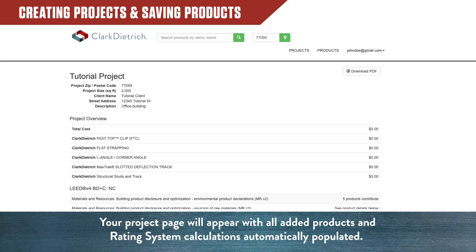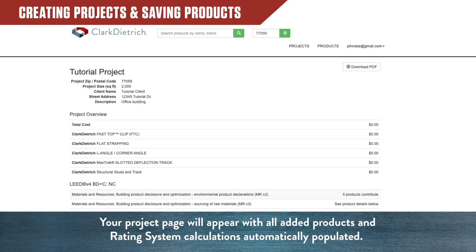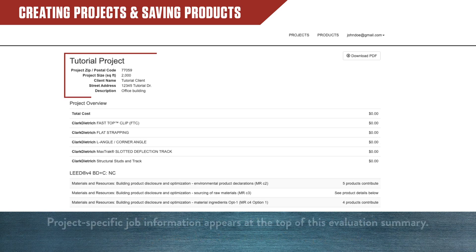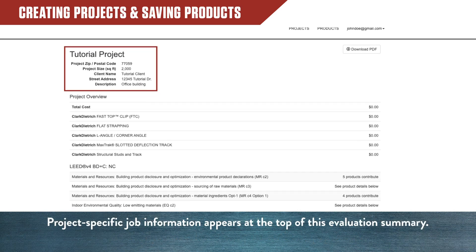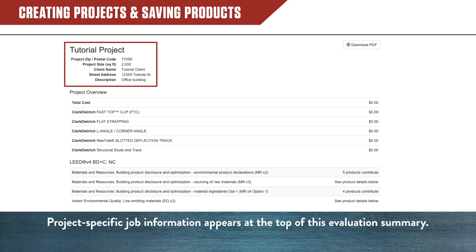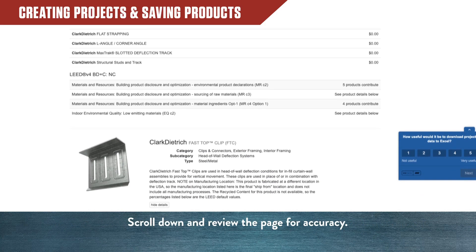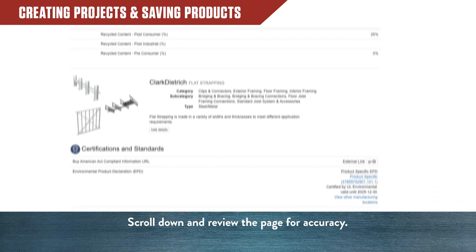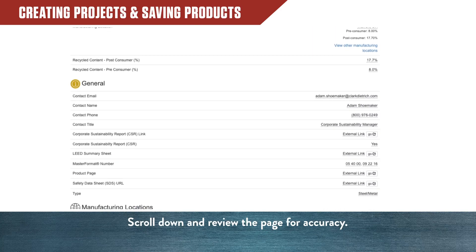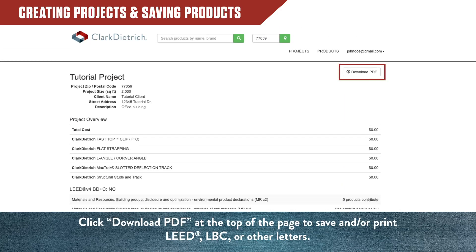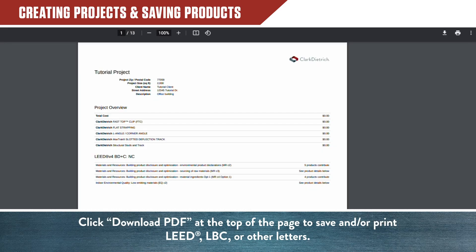Your project page will appear with all added products and rating system calculations automatically populated. Project-specific job information appears at the top of this evaluation summary. Scroll down and review the page for accuracy. Click Download PDF at the top of the page to save all the information. This allows you to print your LEED, LBC, or other letters.